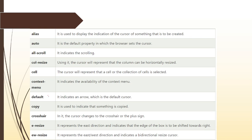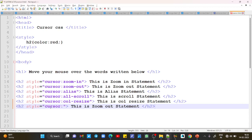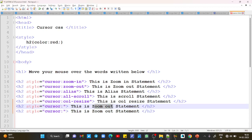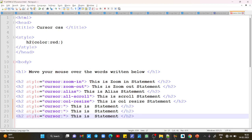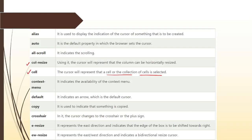Now let's cover all the remaining types. After col-resize, the next property we have is the cell property. The cursor will represent that a cell or a collection of cells is selected. Let me just copy the statement so that it will be easier for all of you. Copy this and paste the statement as it is.